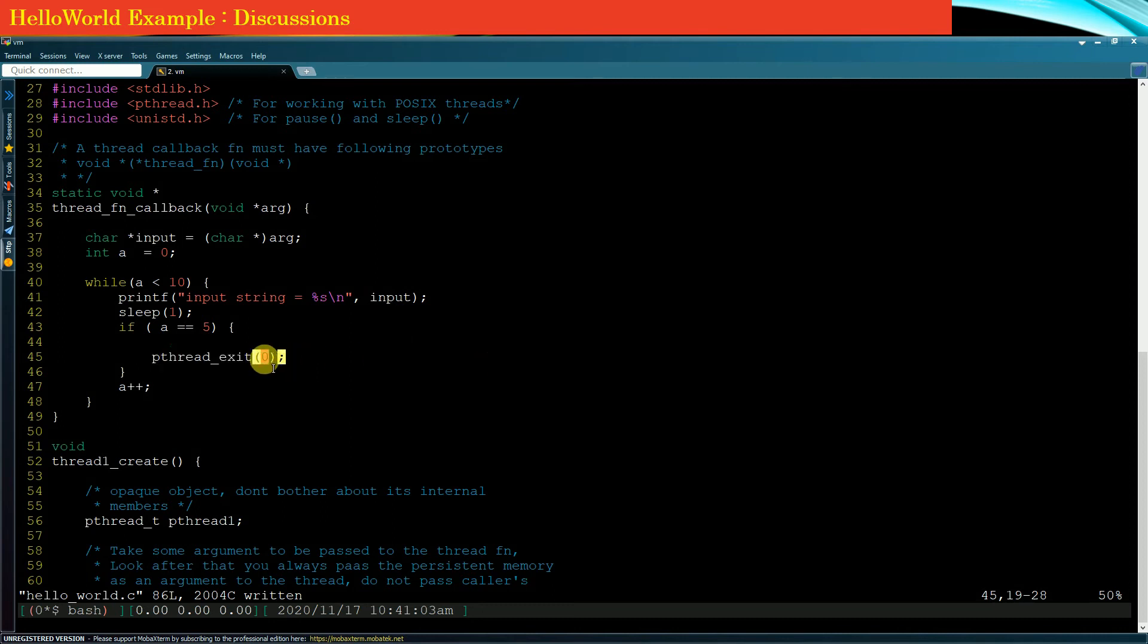Now what does that 0 represent in the bracket? We will discuss that in detail in a subsequent section of this course. You can make these little changes in your hello world program and try it out.